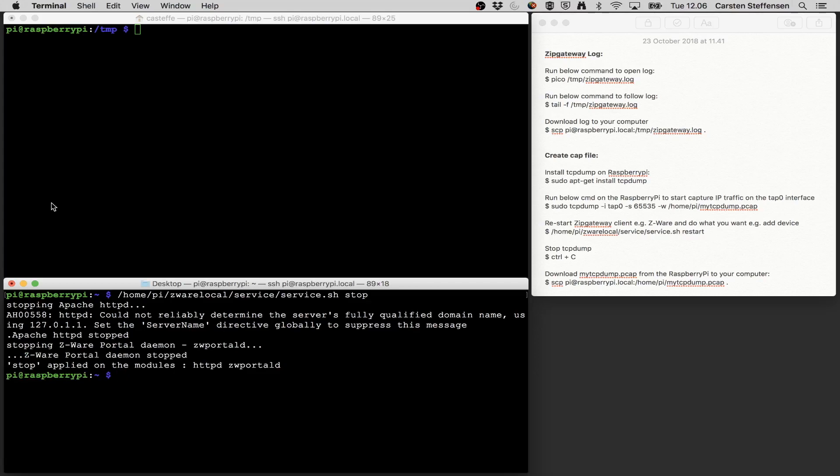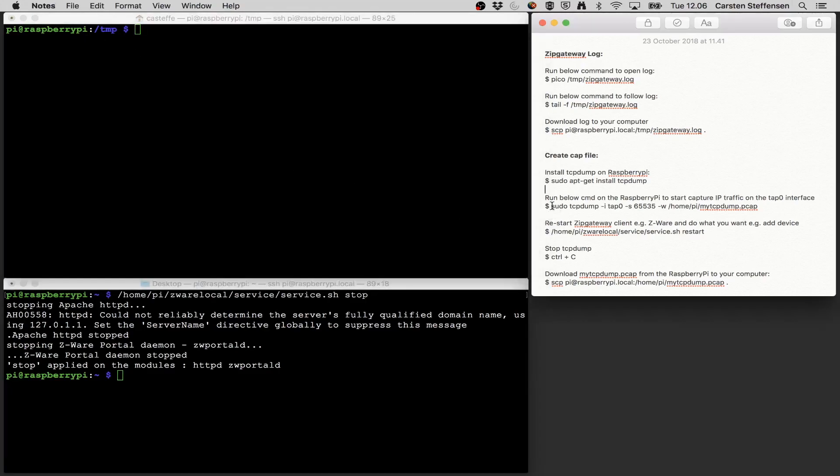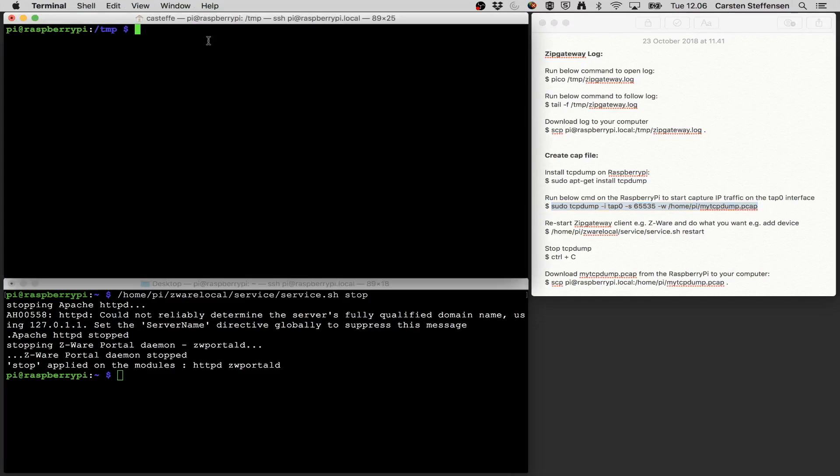Now I can start using TCP dump and I'm just going to copy in this string here. It says use TCP dump to monitor the tap interface, generate a maximum file and the file needs to be located in home pi and then give it this name mytcpdump.pcap. So I'm just going to start this.